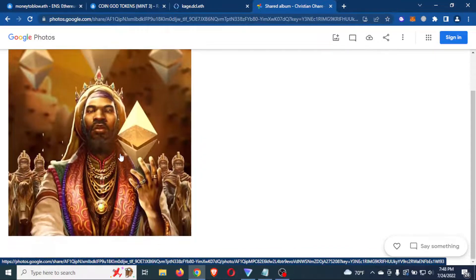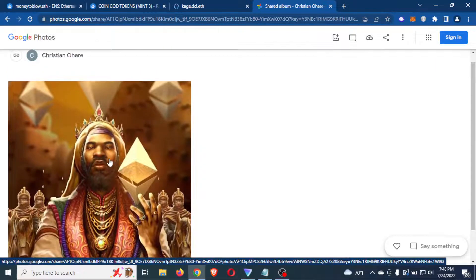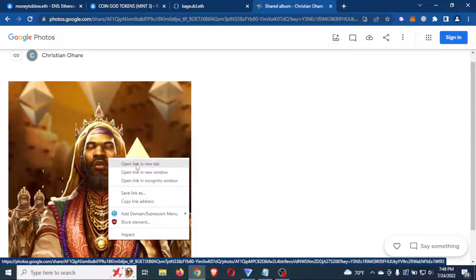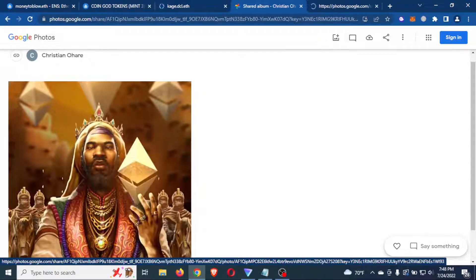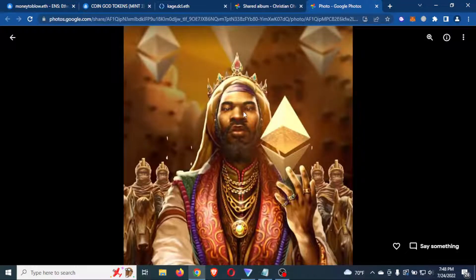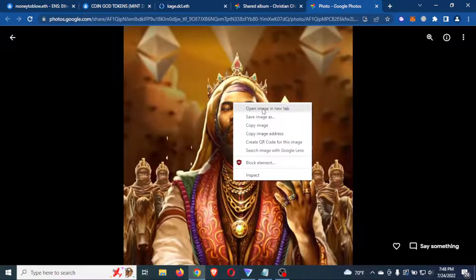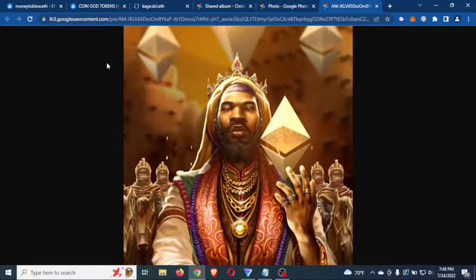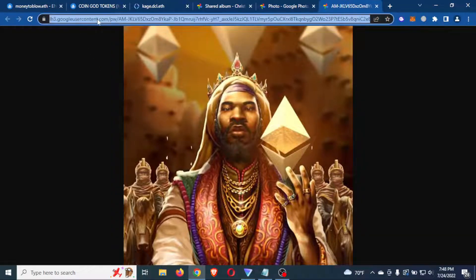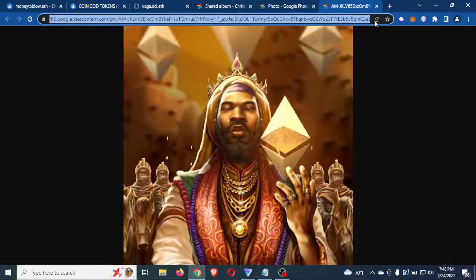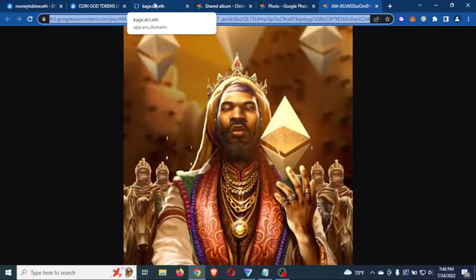And so what I'm going to do now is I'm going to right click and I'm going to click open link in new tab. Then I'm going to go to that new one. I'm going to do it again. Boom. Open image in new tab. And it's going to give me this LH three Google link. You want to copy this. You want to copy it.